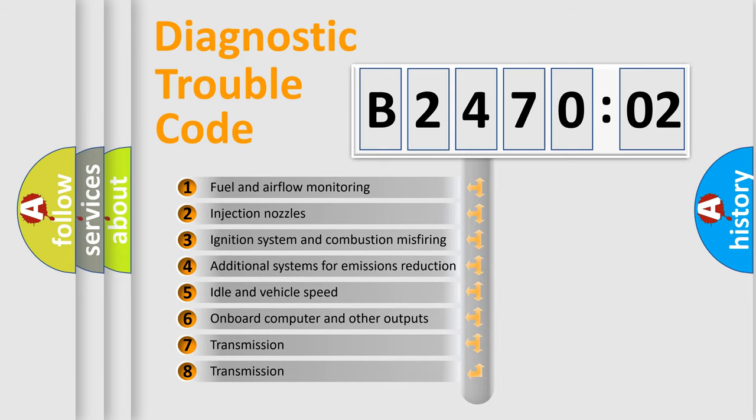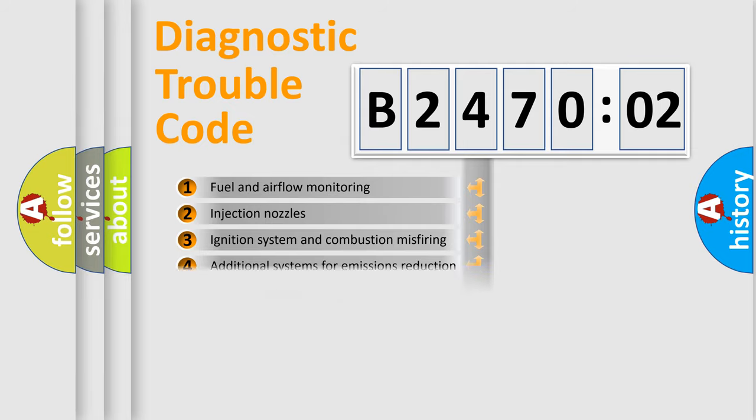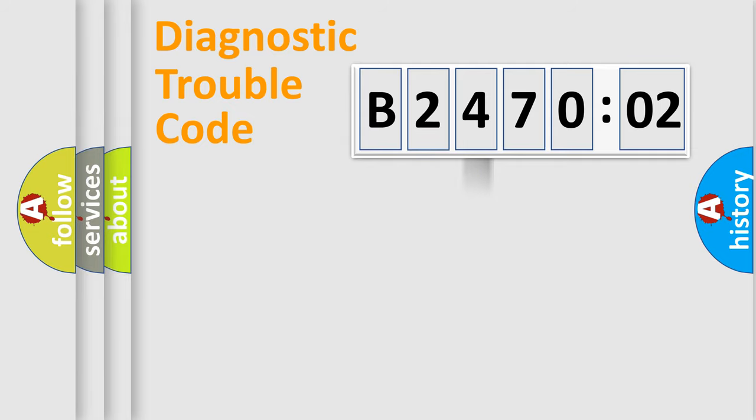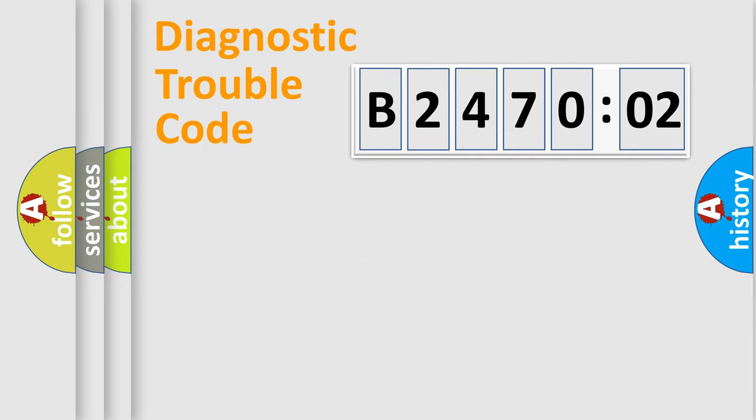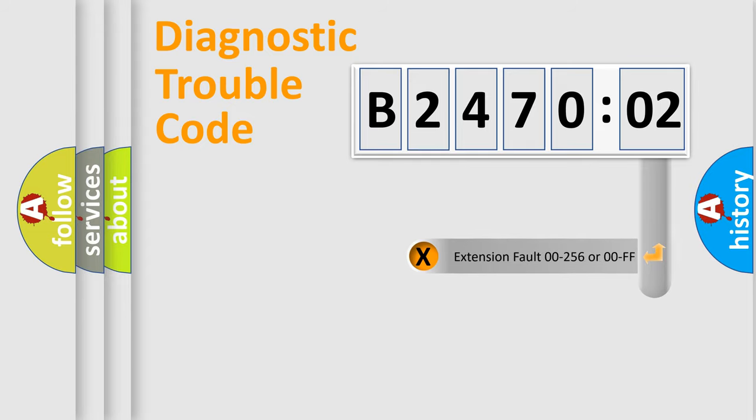The third character specifies a subset of errors. The distribution shown is valid only for the standardized DTC code. Only the last two characters define the specific fault of the group. The add-on to the error code serves to specify the status in more detail.